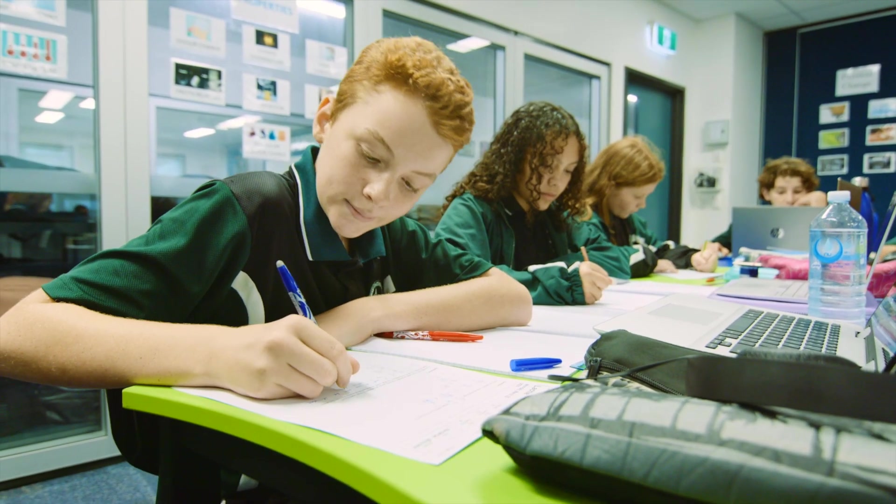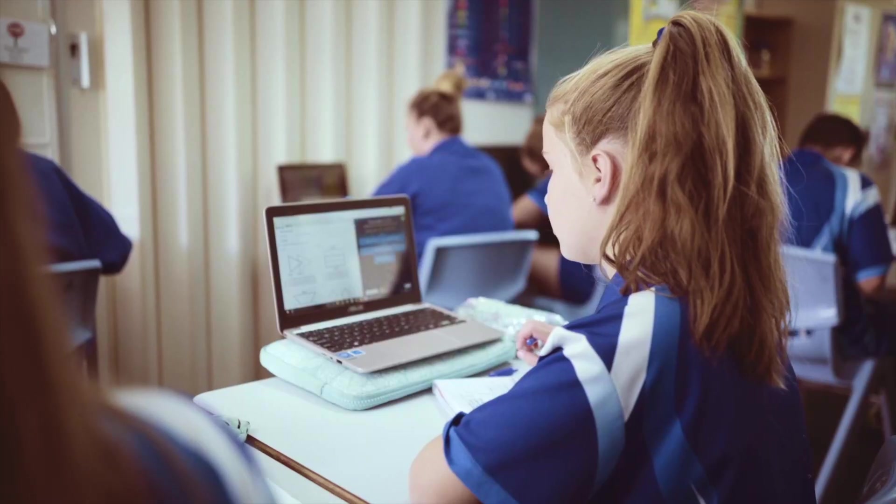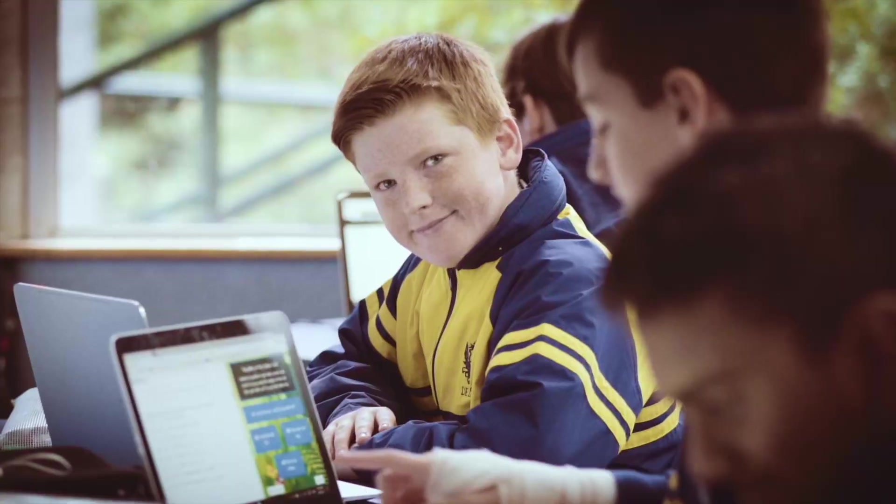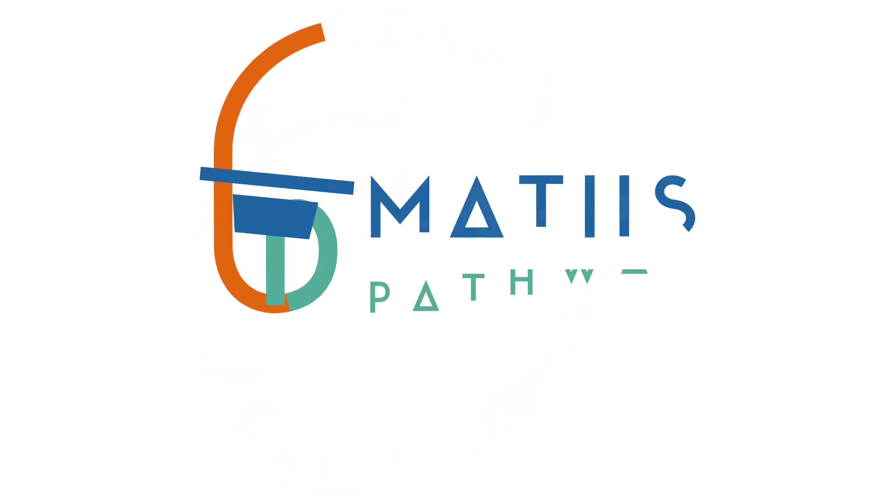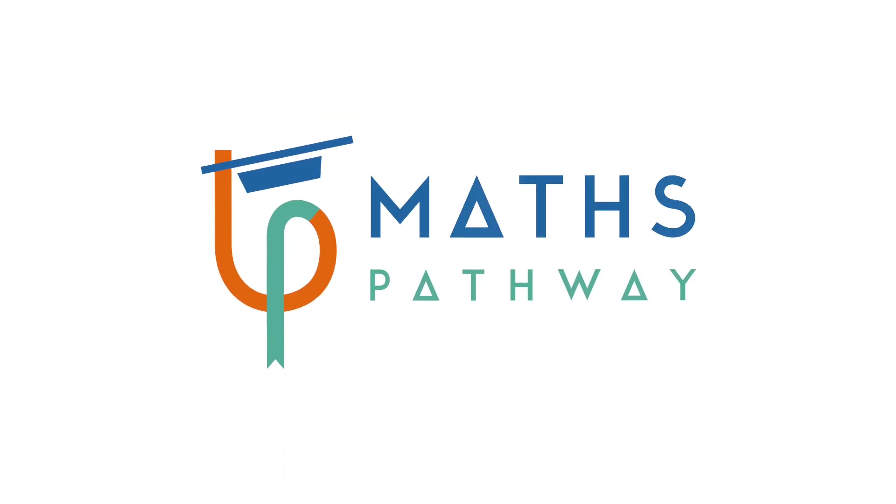If you're ready to make your life as a teacher easier and give your students the maths experience they deserve, try Maths Pathway for free today.